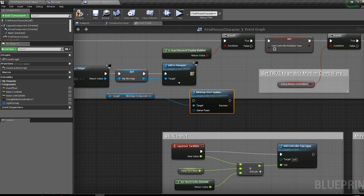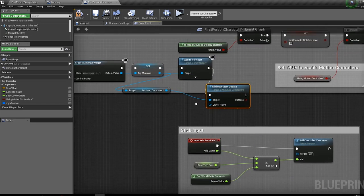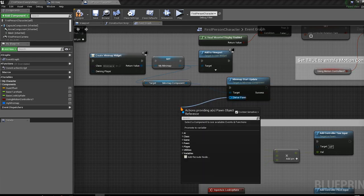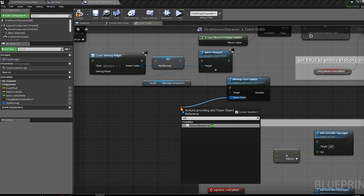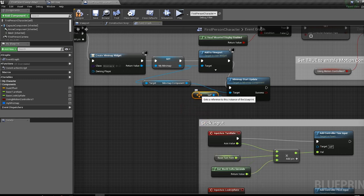'Minimap Start Update' is the function that updates the minimap. It requires an Owner Pawn. Drag from the Owner Pawn pin and provide a 'Self' reference — this character is the owner of the minimap. That's all you need to do.